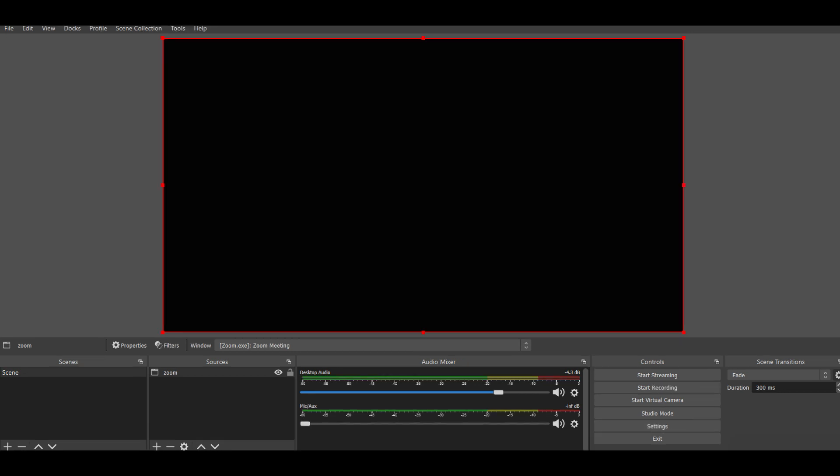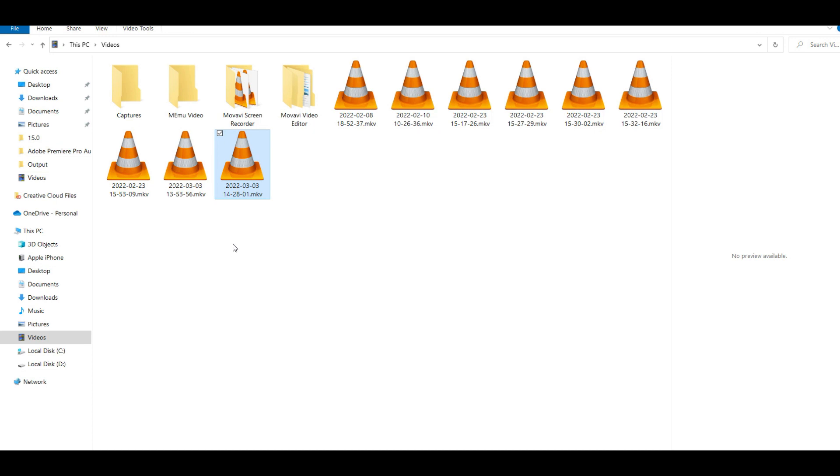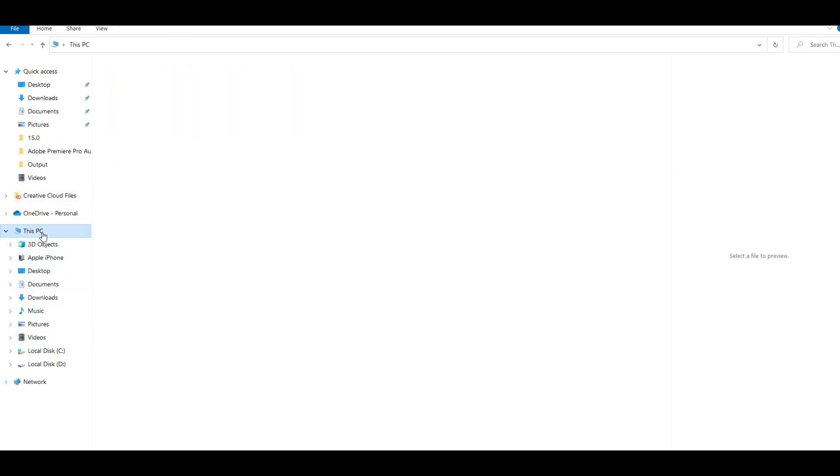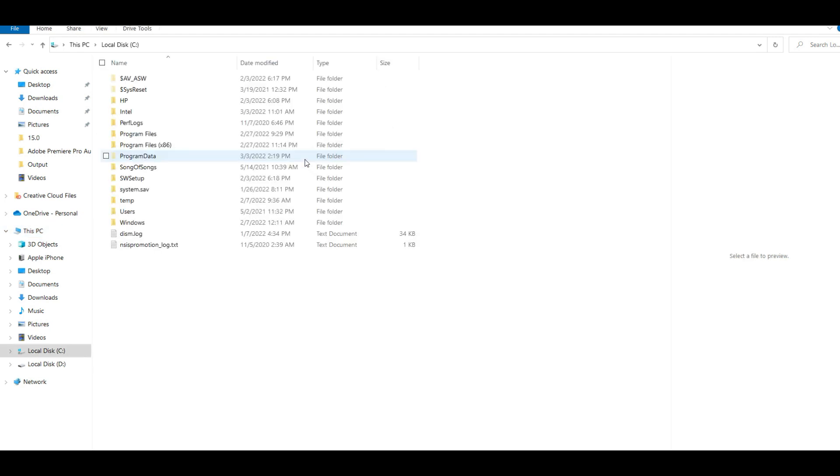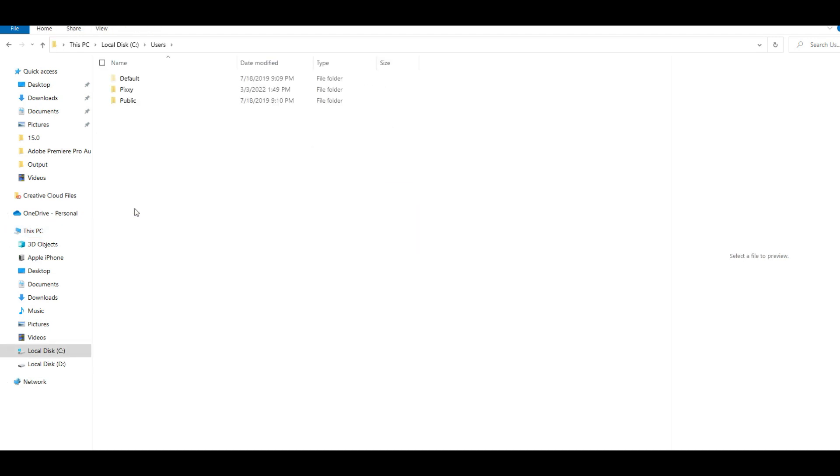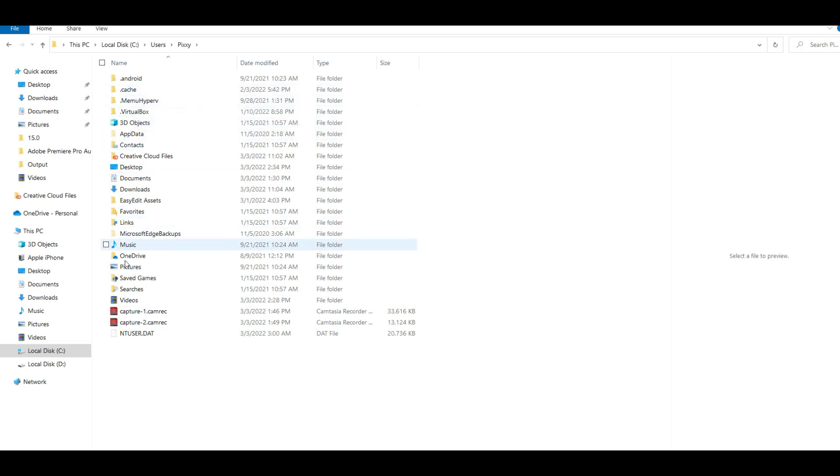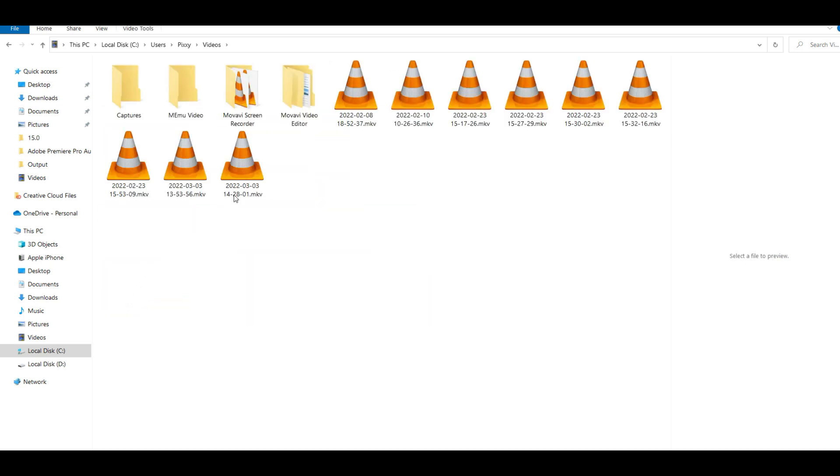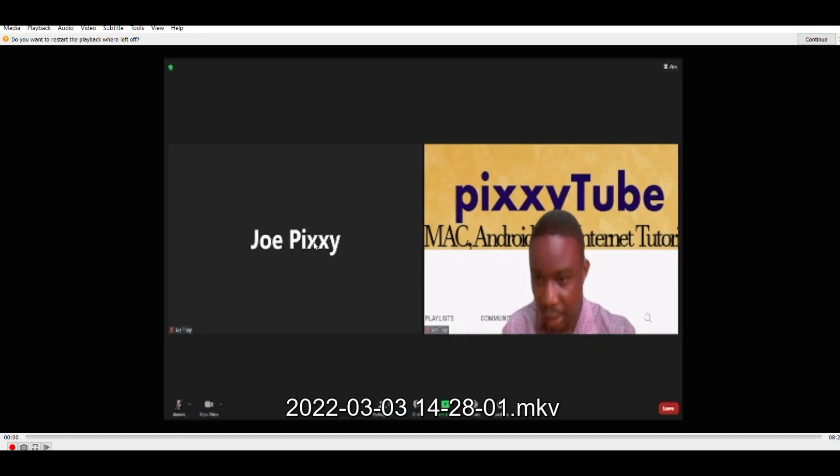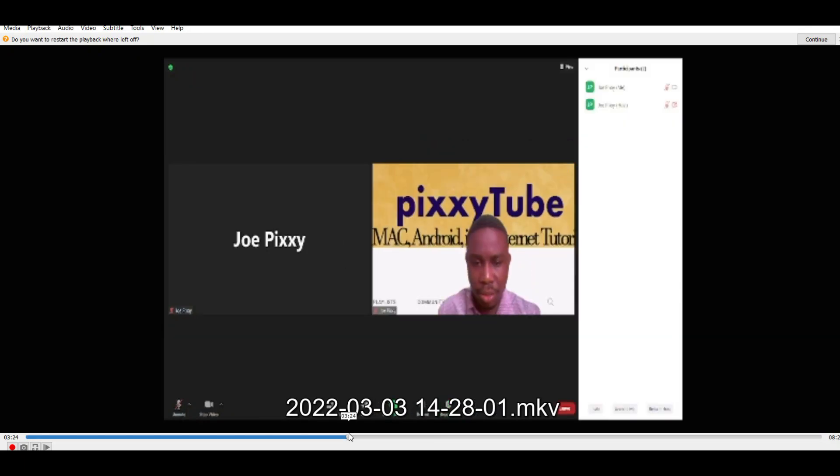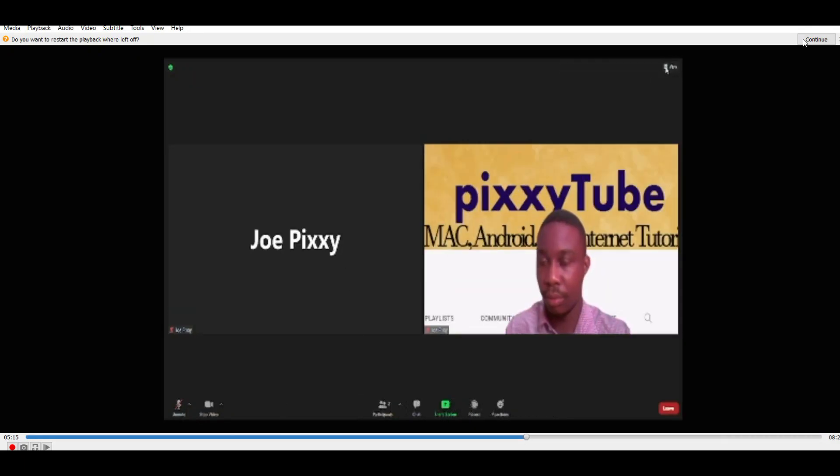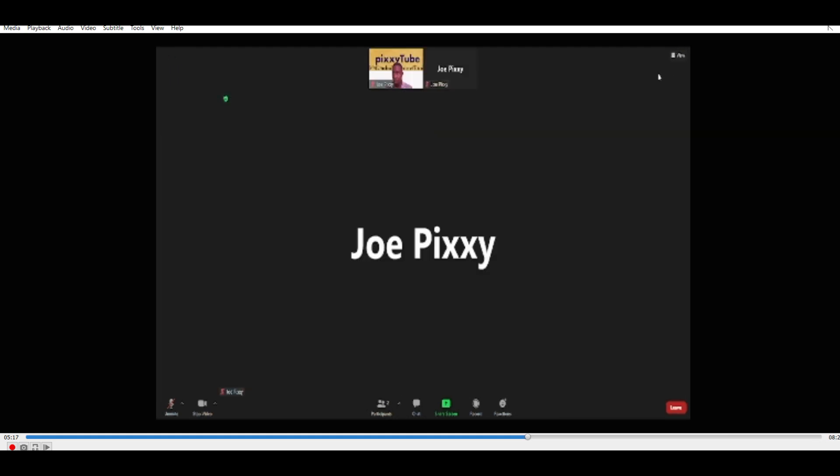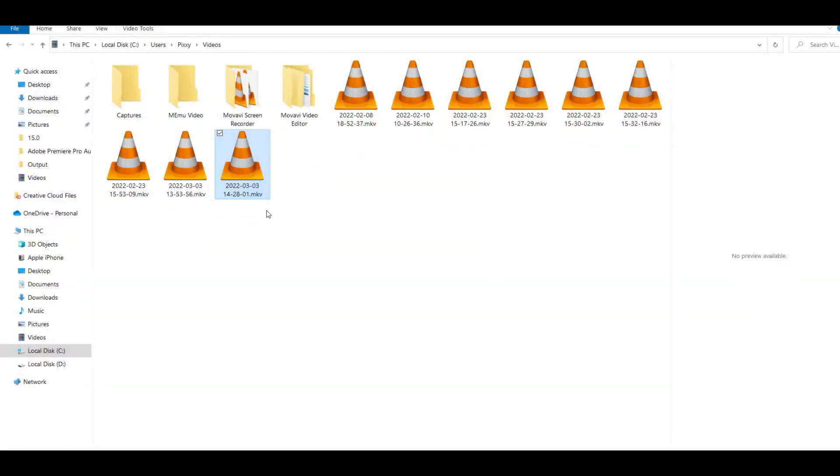If you want to find where your recordings are saved, you go to This PC, Drive C, Users, your name and then the Videos. You see this is the video that has been recorded from Zoom. It comes as an MKV file.